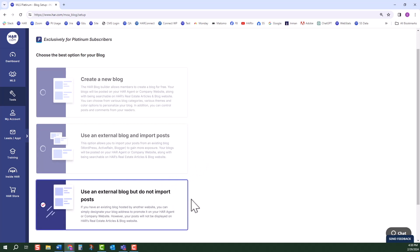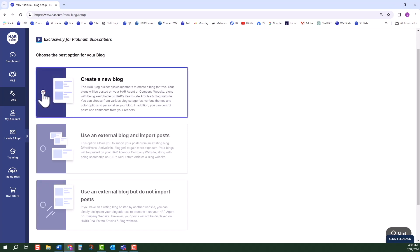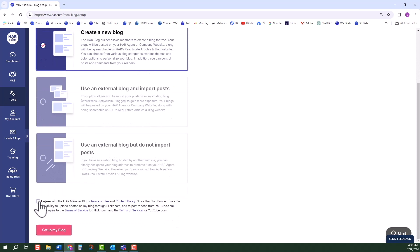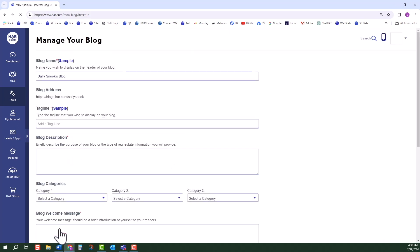The last option is to use an external blog but do not import posts. If you have an existing blog hosted by another website, you can simply designate your blog address to promote it on your HAR agent or company website. However, your posts will not be displayed on HAR's real estate articles and blog website. After you've made your selection, at the bottom of the page you will need to agree to the terms of use and content policy of the HAR blog. Then click Set Up My Blog button.